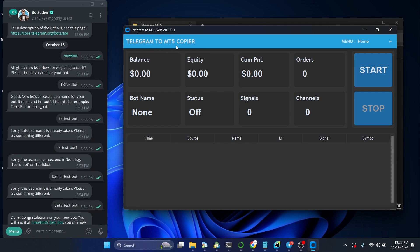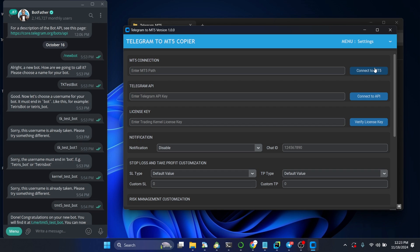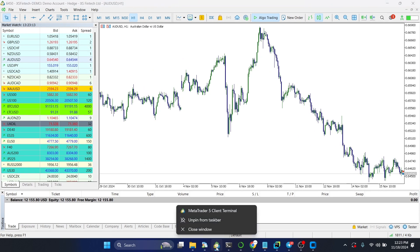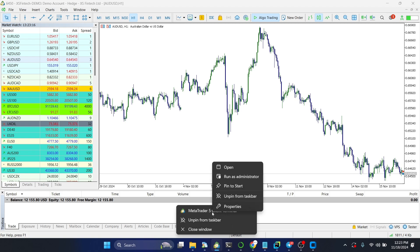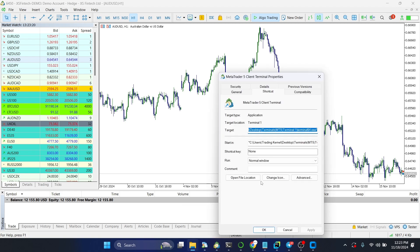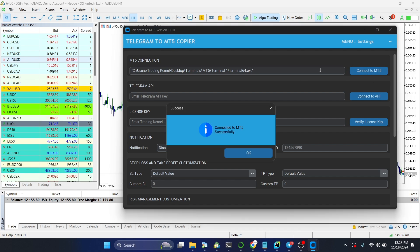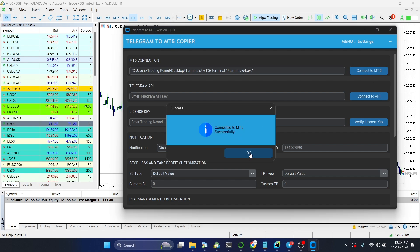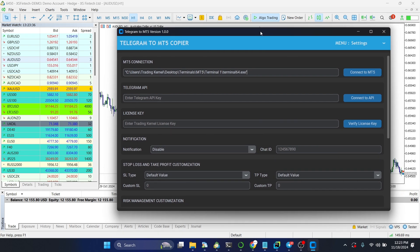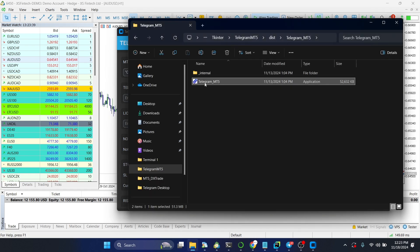Now you can see the Telegram to MT5 copier app is open. Head over to Settings to configure the application. The first thing is to add an MT5 connection. Head over to MT5, right-click the terminal icon, click Properties, and copy the target file path. Paste that MT5 path in the app and click Connect to MT5. It will say 'Connected to MT5 successfully.' If you have multiple MT5s, you can open multiple instances of the app.